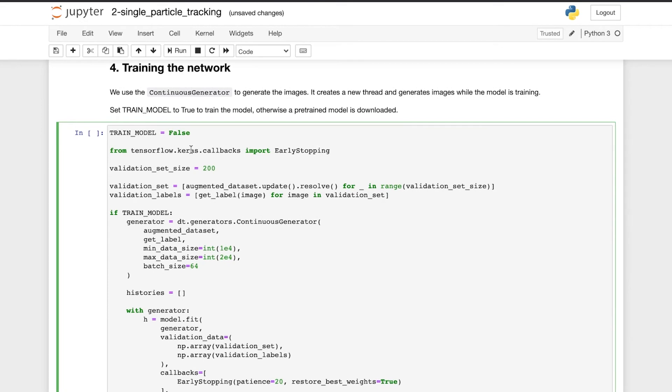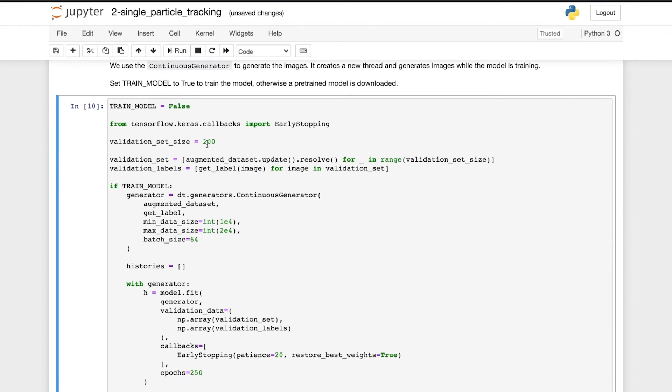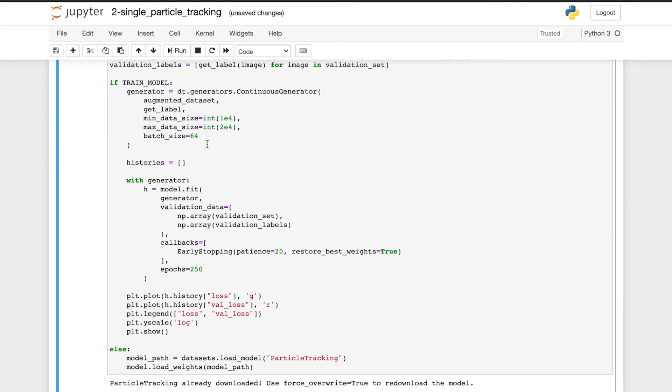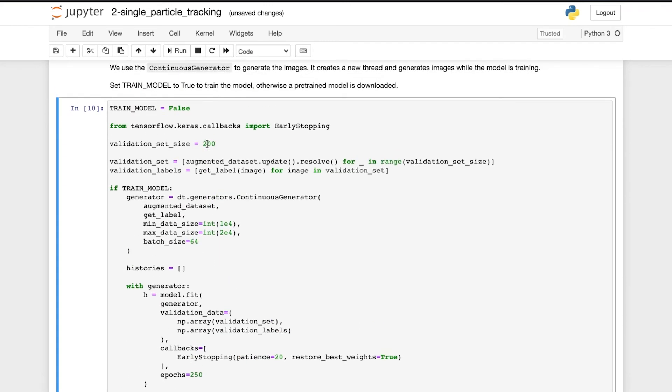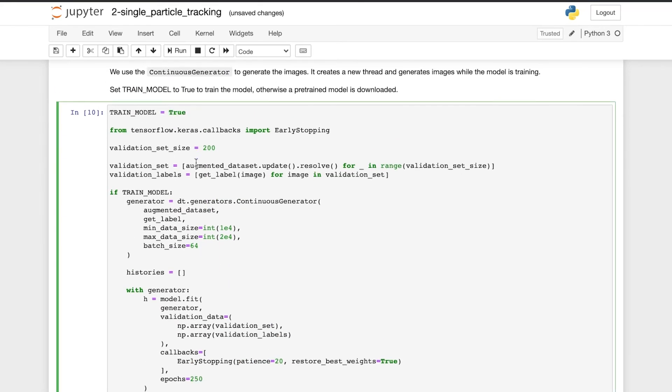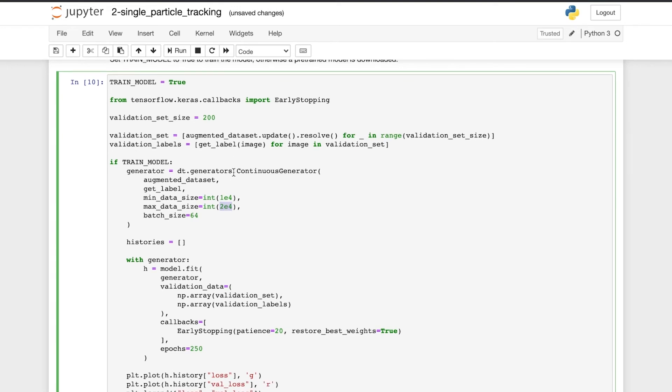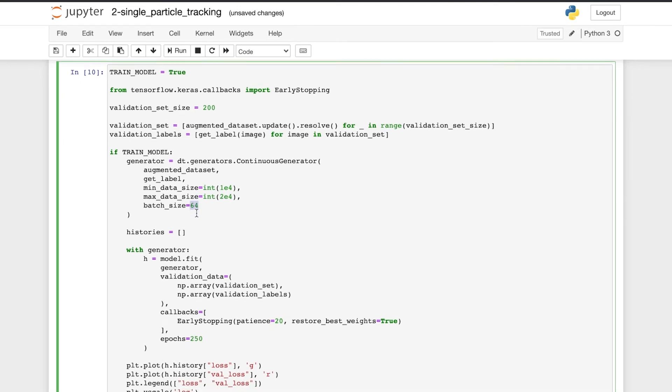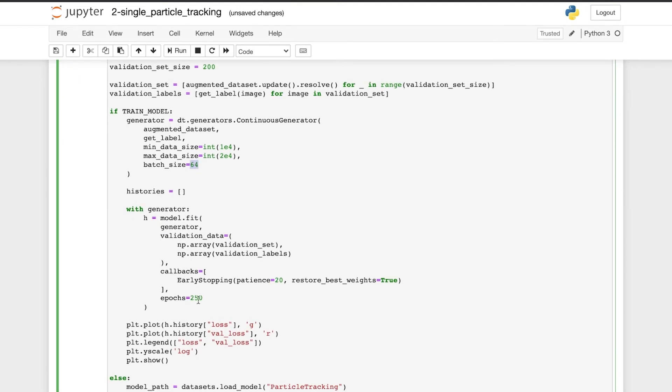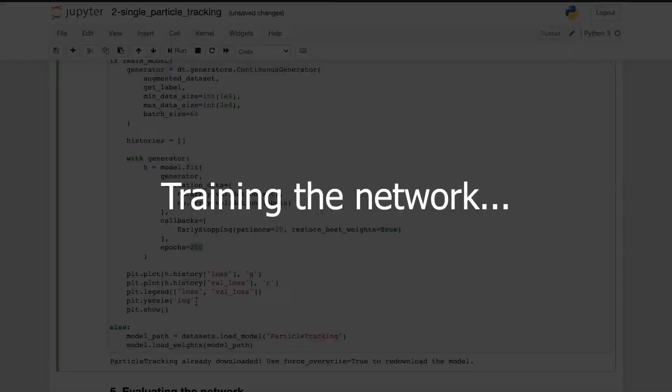And now for the training of the network. If we keep train model as false, we load the pre-trained network that we have available for this problem. But if we want to train a new model, we change train model to true. Here we have a validation set of 200 images and a minimum of 10,000 training images and a maximum of 20,000. And we use a batch size of 64 and 250 epochs in the training. And now let's train the model.